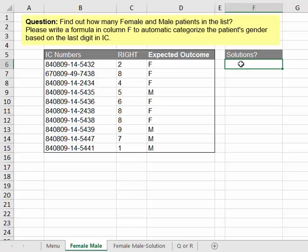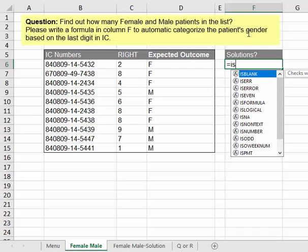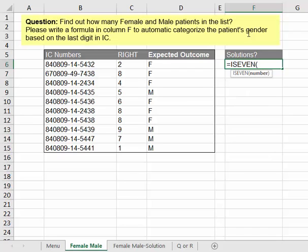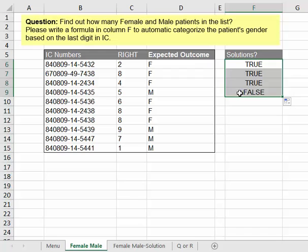You need to know what Excel functions can help you do that. If you know this function, you can minimize the work from one week to much less. There is a function called ISEVEN. We look at the number here and it gives you TRUE. We drag this down and it will be FALSE because it's an odd number.